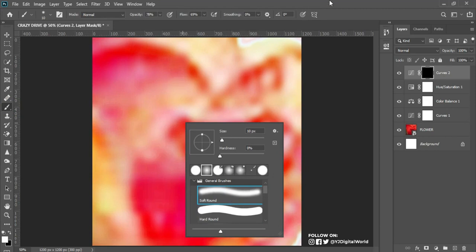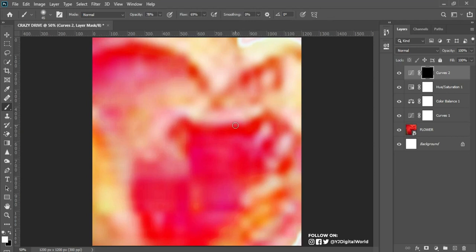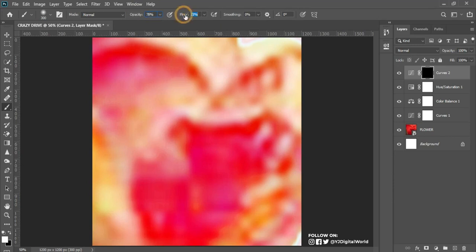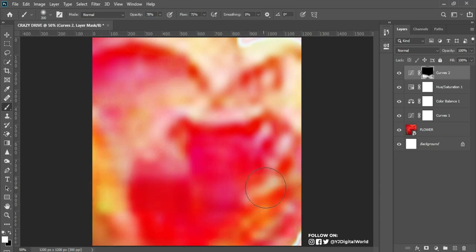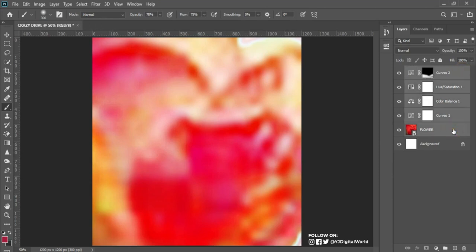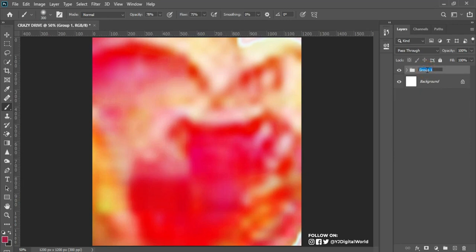I'll pick my brush, right-click and select the soft round edge brush. The open and close bracket buttons on your keyboard — close to your P button — are used to scale up and down the size of your brush. Make sure your foreground color is set to black, and you can control the strength using opacity and flow. This is before and this is after. I'll select all layers, hit Ctrl+G, and call this group 'BG'.